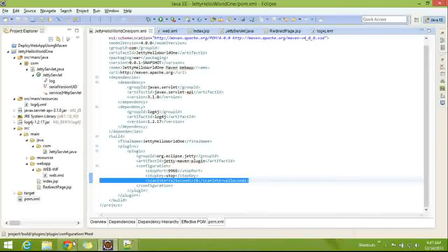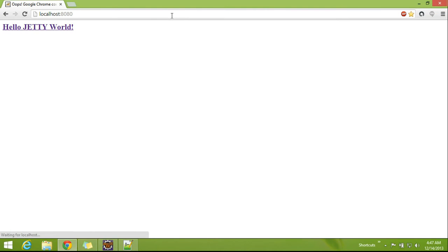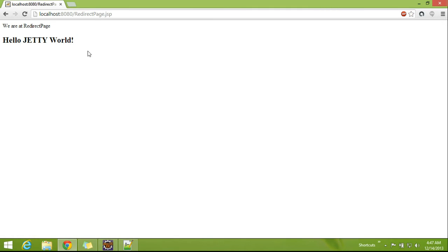Now, check the browser. Yes. We have the application running. Now click on it. It is going to the redirect page.